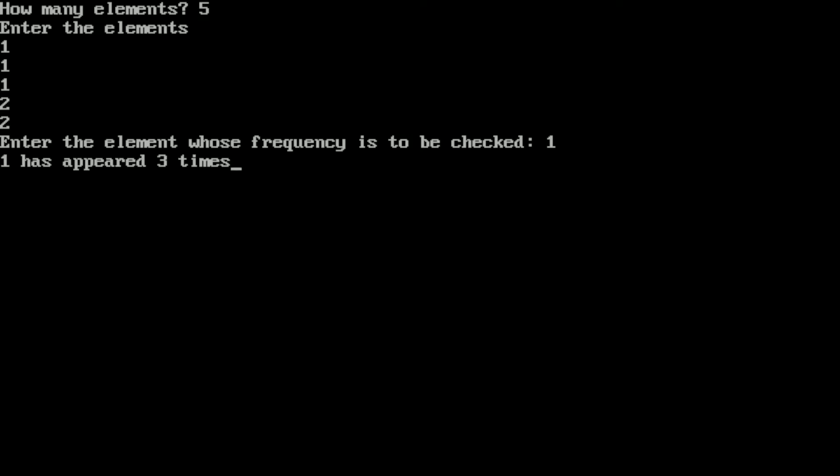I hope you understood this program. If so, please write down in the comment box "understood". Thank you.